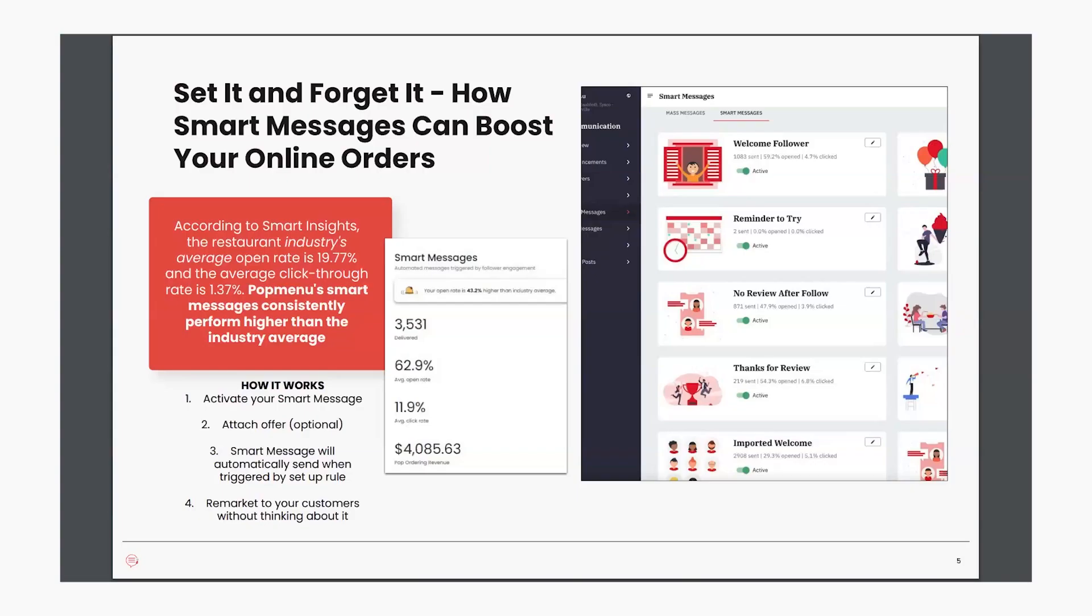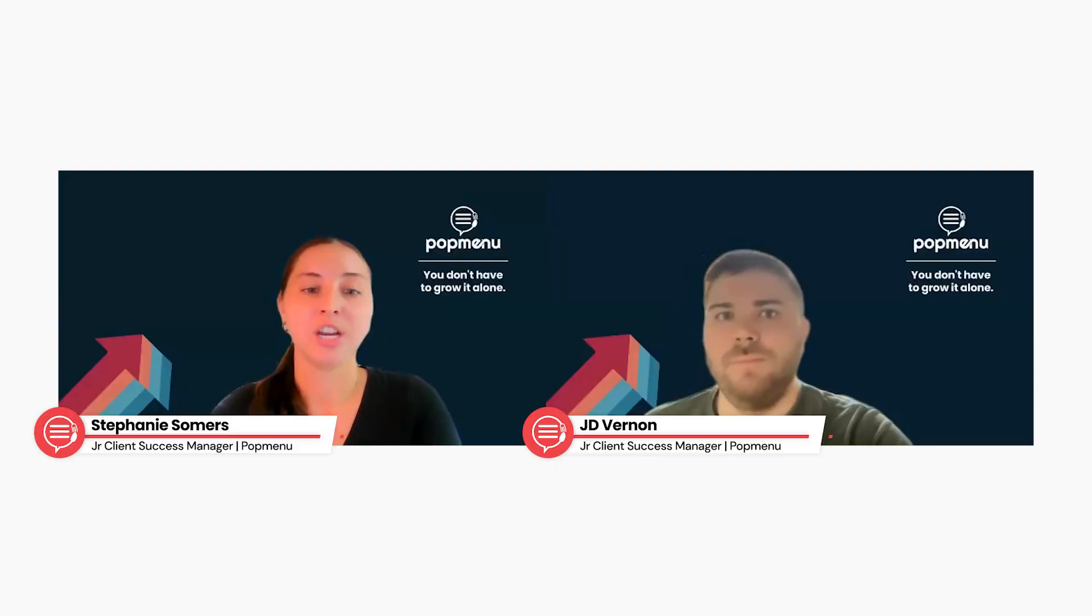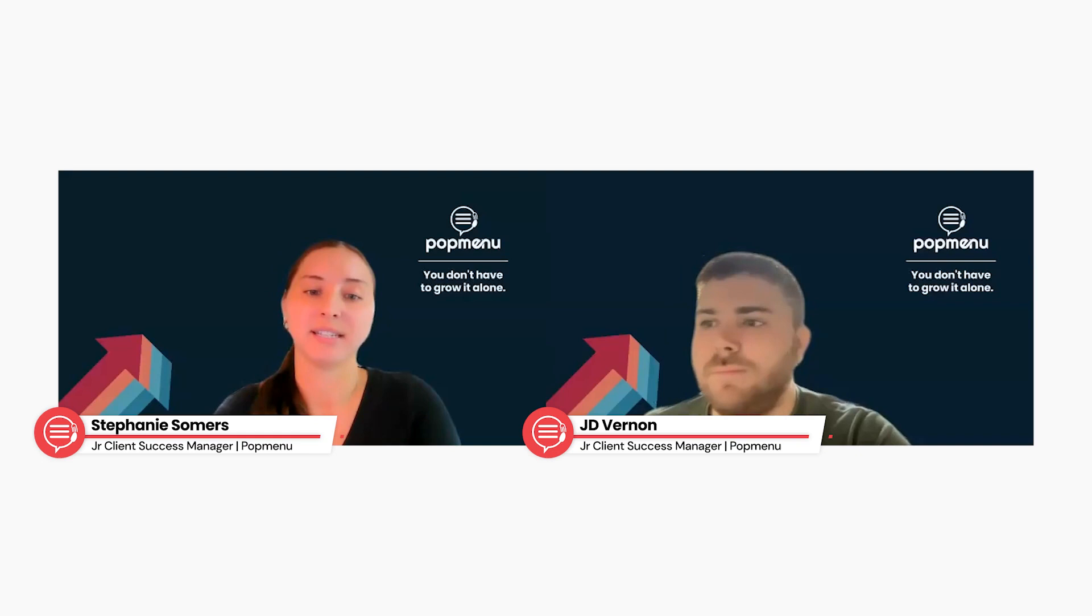We'll go through how to attach an online offer in your smart message in the demo as well. Just like the mass message, you can identify the smart message stats and how much revenue those offers are bringing into you. And you can see the examples of some smart messages and also those same numbers you're going to find in that dashboard as seen there. J.D. is now going to discuss the SMS messaging with you.